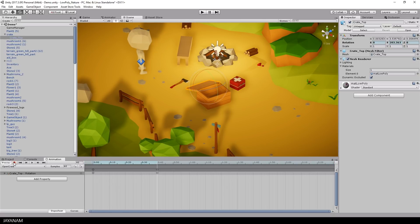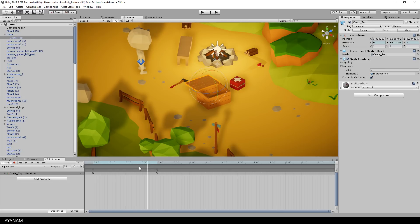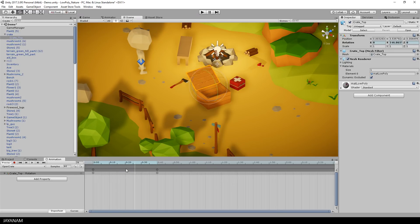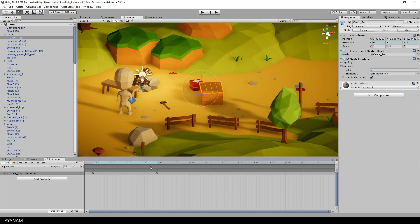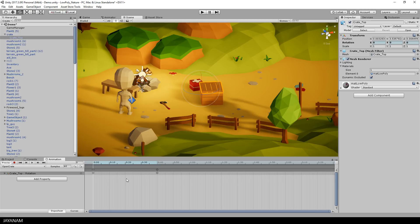And now you can scrub with this slider here through the timeline and you can already see how the animation will look like. Here we can see it from the side. That's okay.